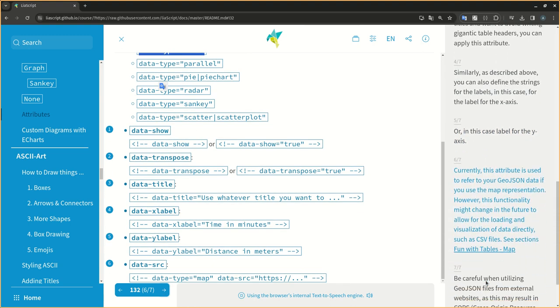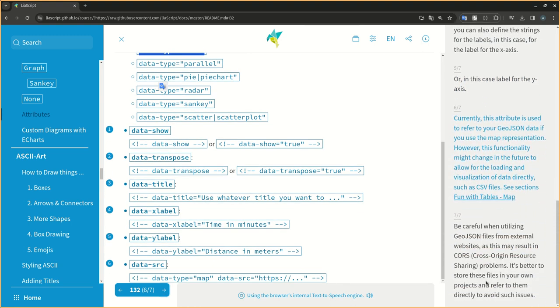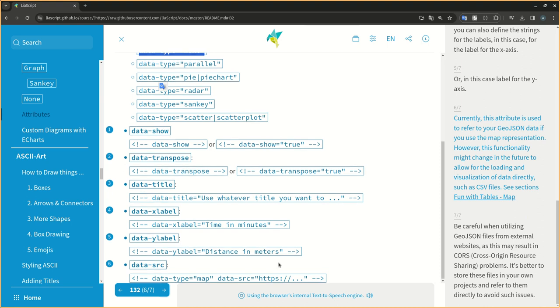Currently, this attribute is used to refer to your GEOJSON data if you use the map representation. However, this functionality might change in the future to allow for the loading and visualization of data directly, such as CSV files. See sections fun with tables, map.